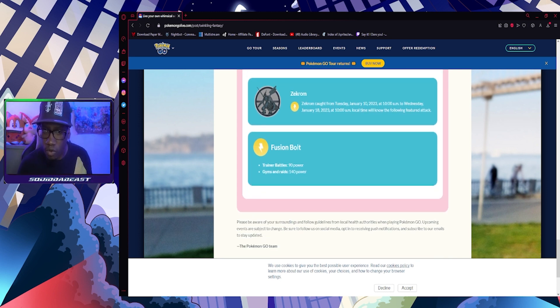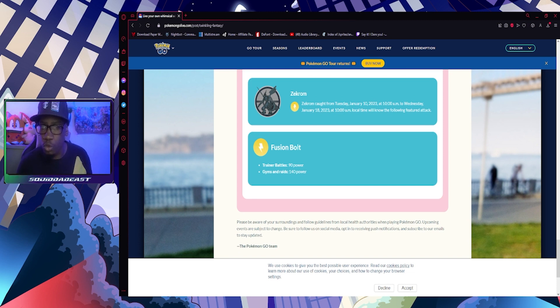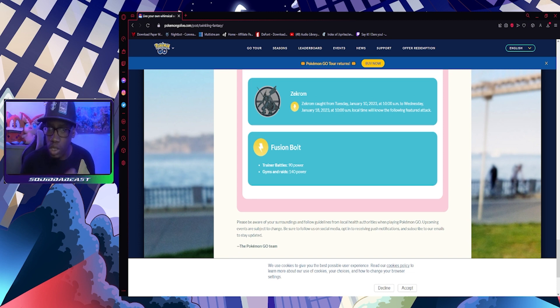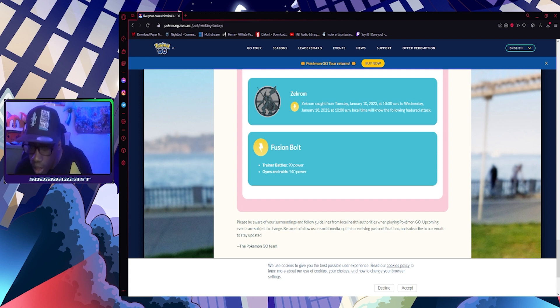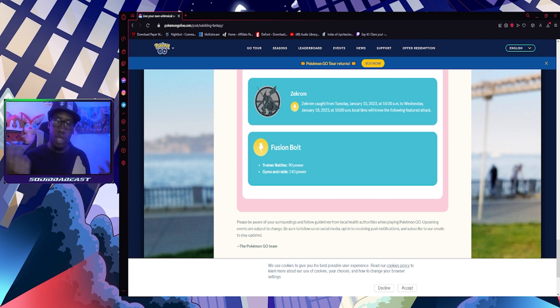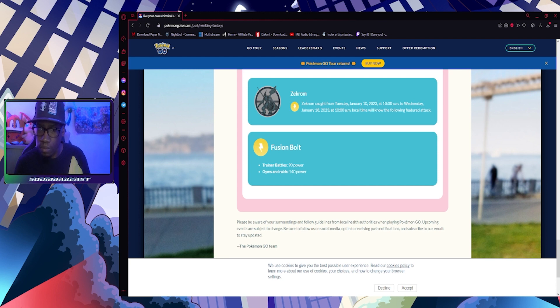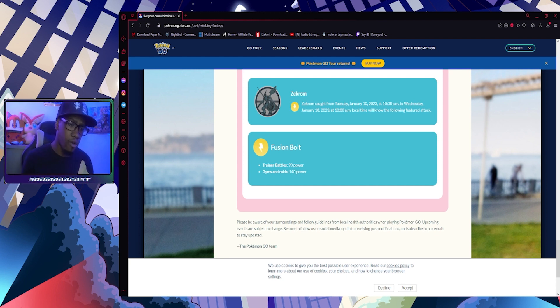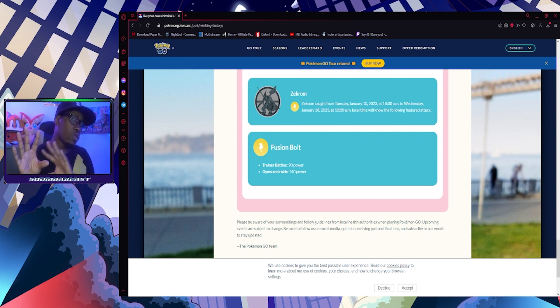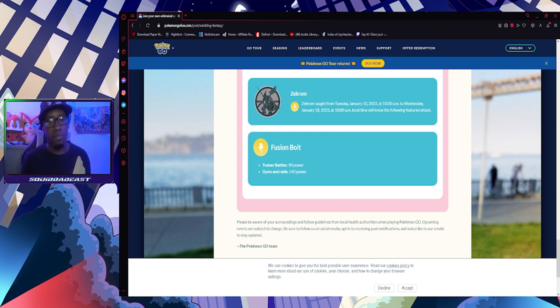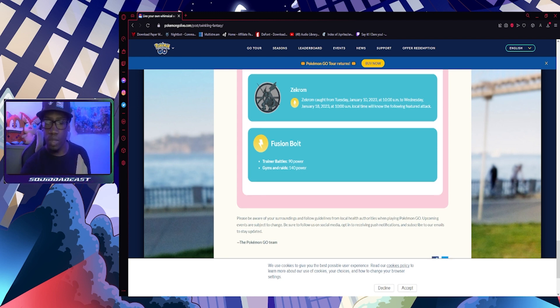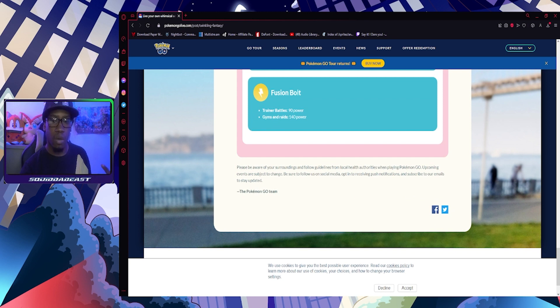Featured attack: my boy Zekrom is getting his signature move, Fusion Bolt, when you catch him between January 10th and January 18th during the event. Hopefully I can Charge TM it, well Elite TM it, because I already have a shundo, so I'm trying to get it on my shundo that way I don't gotta worry about it. But I need candy, so we'll see if I get a better one, but I'll use that one instead.